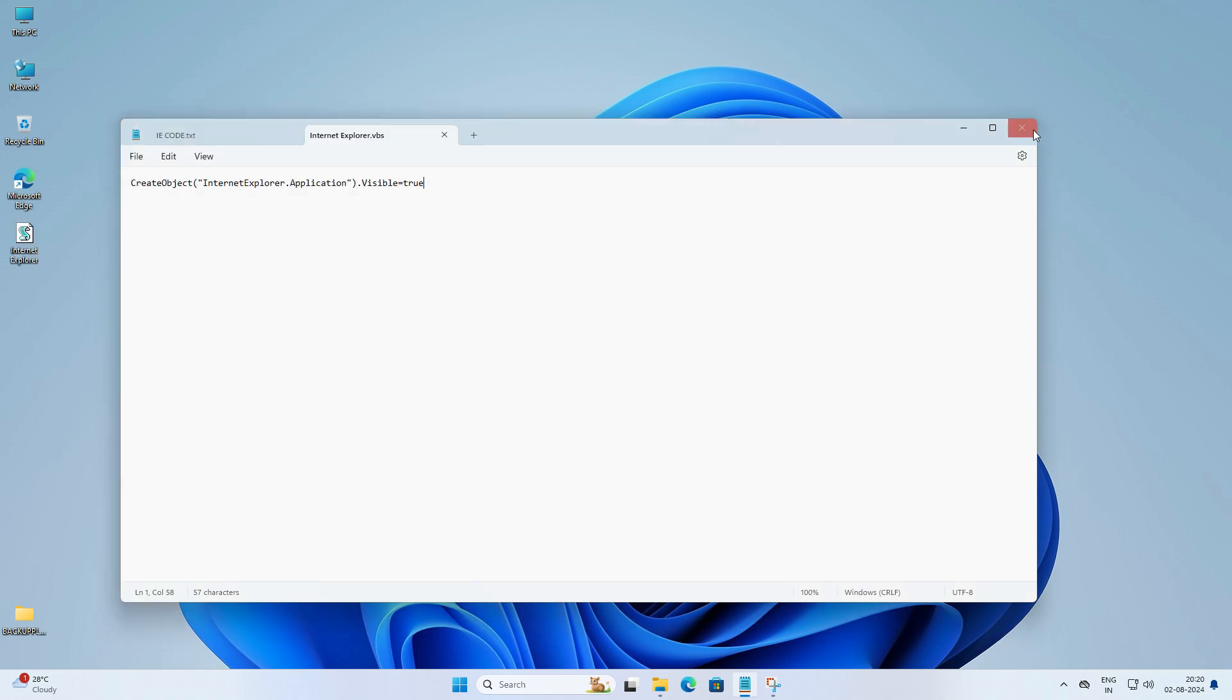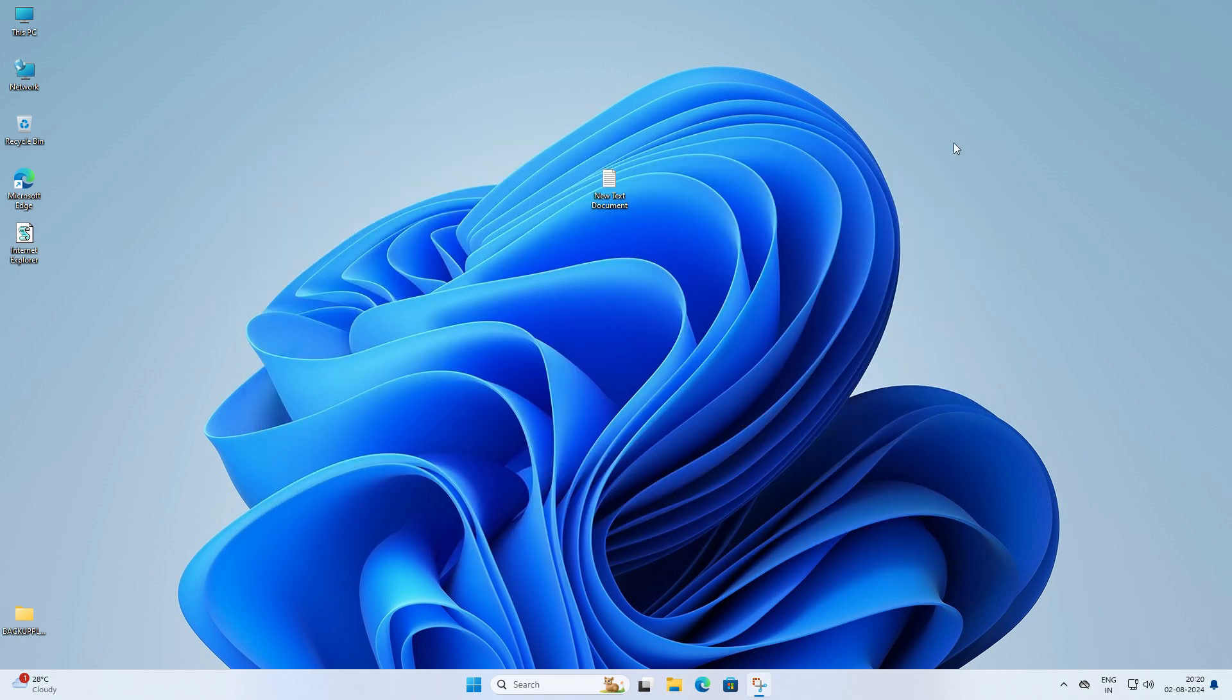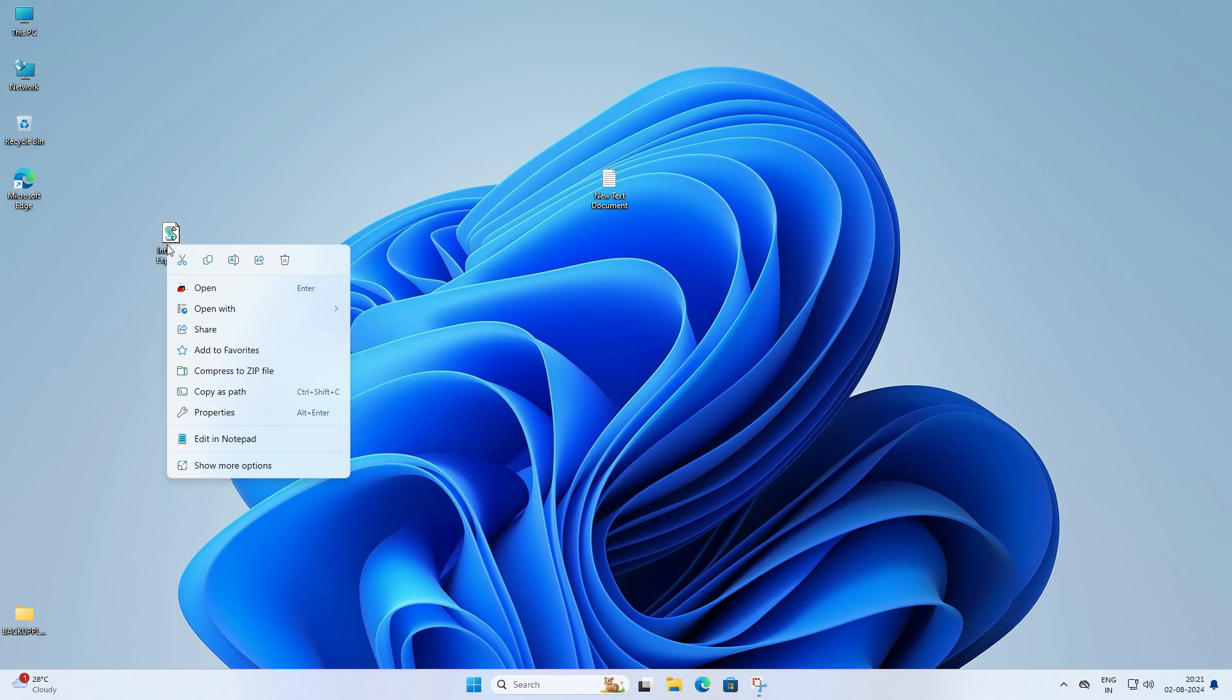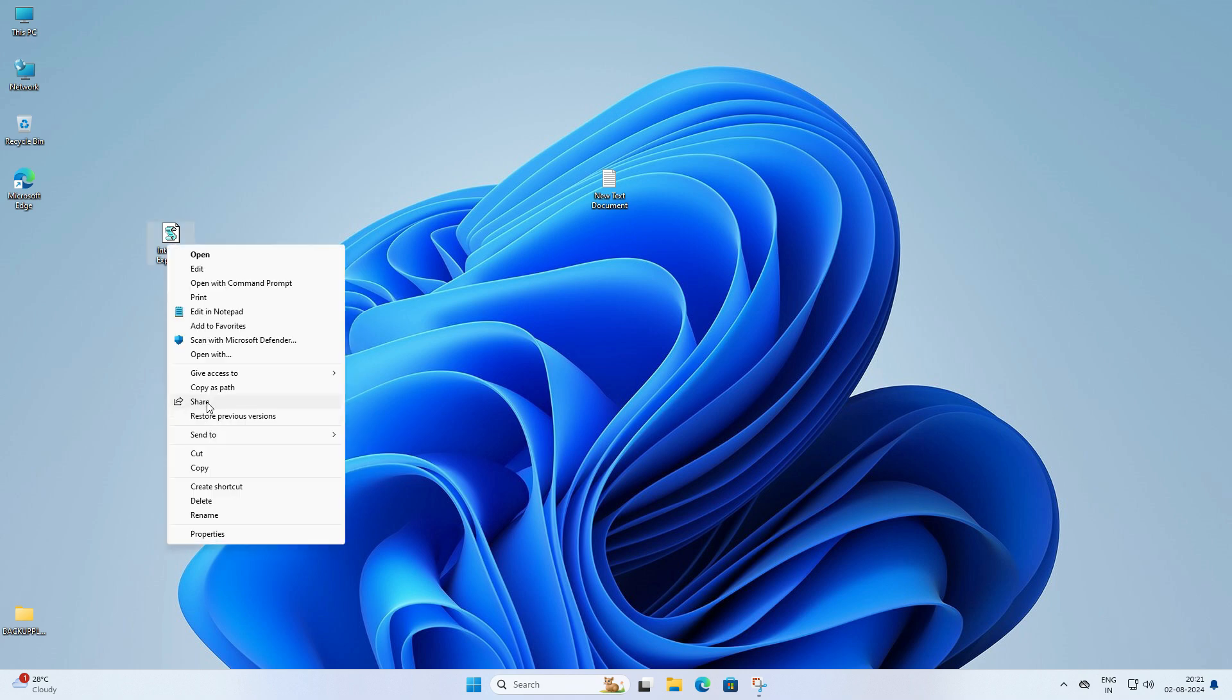Now you will see the VBS file on your desktop. Let's go ahead and create a shortcut for it. Right click on the VBS file and select create shortcut. It's simple.